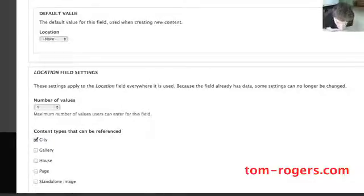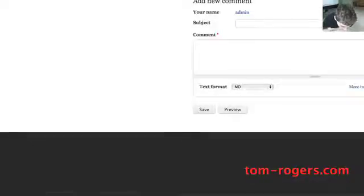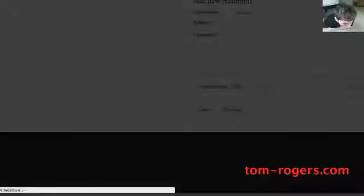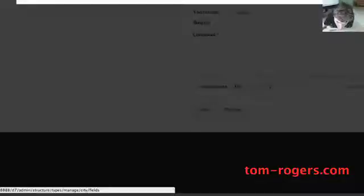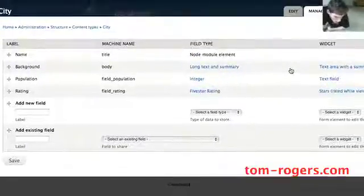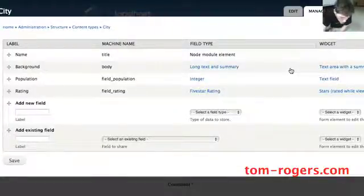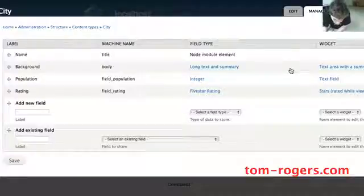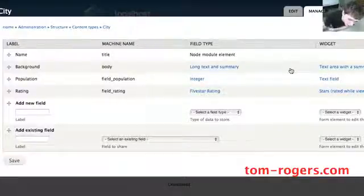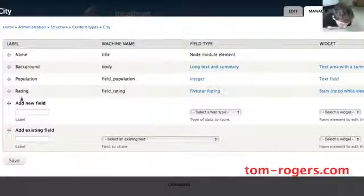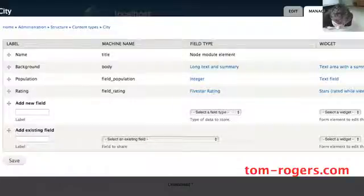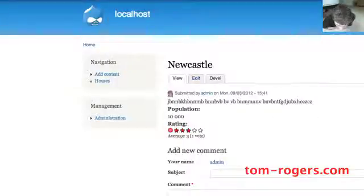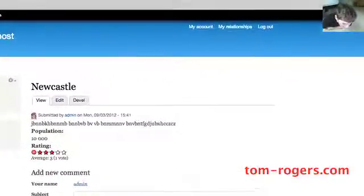If we look at our city content type, we can see that we don't have a reference there because nothing needs to reference to the city. The only thing we need to do is reference from an individual house to a city to say what city is this in. But the city has got the rating, which is what we're going to pull out and the whole reason why we're creating the relationship.